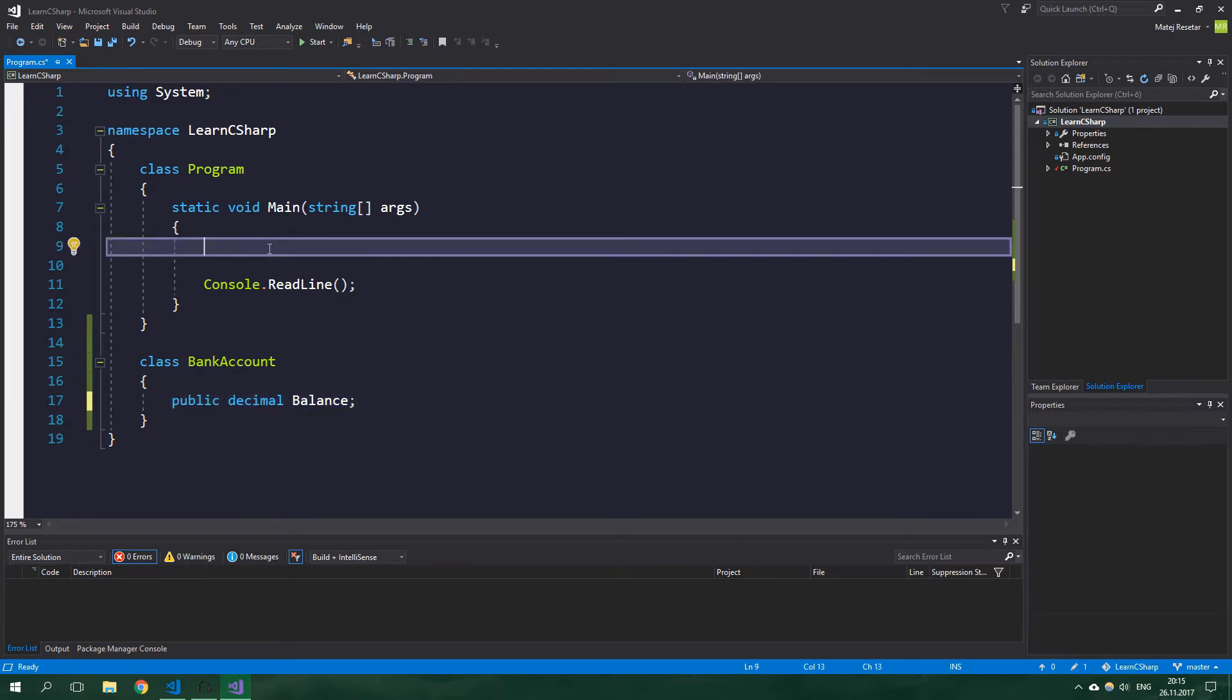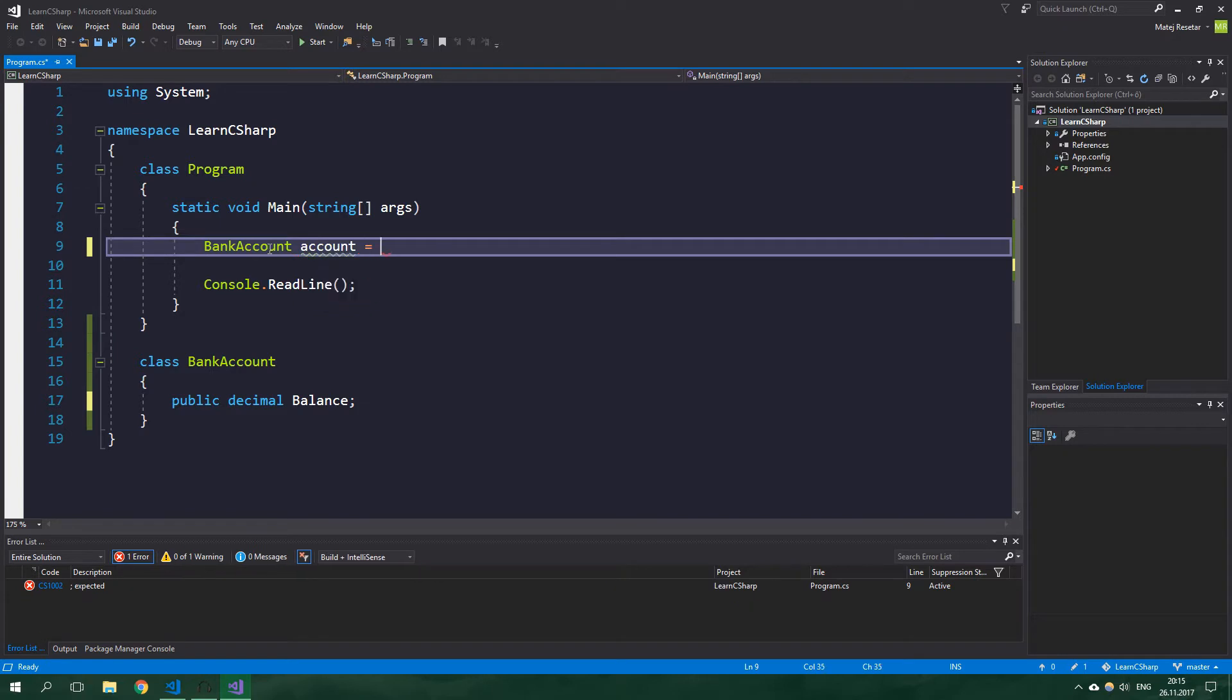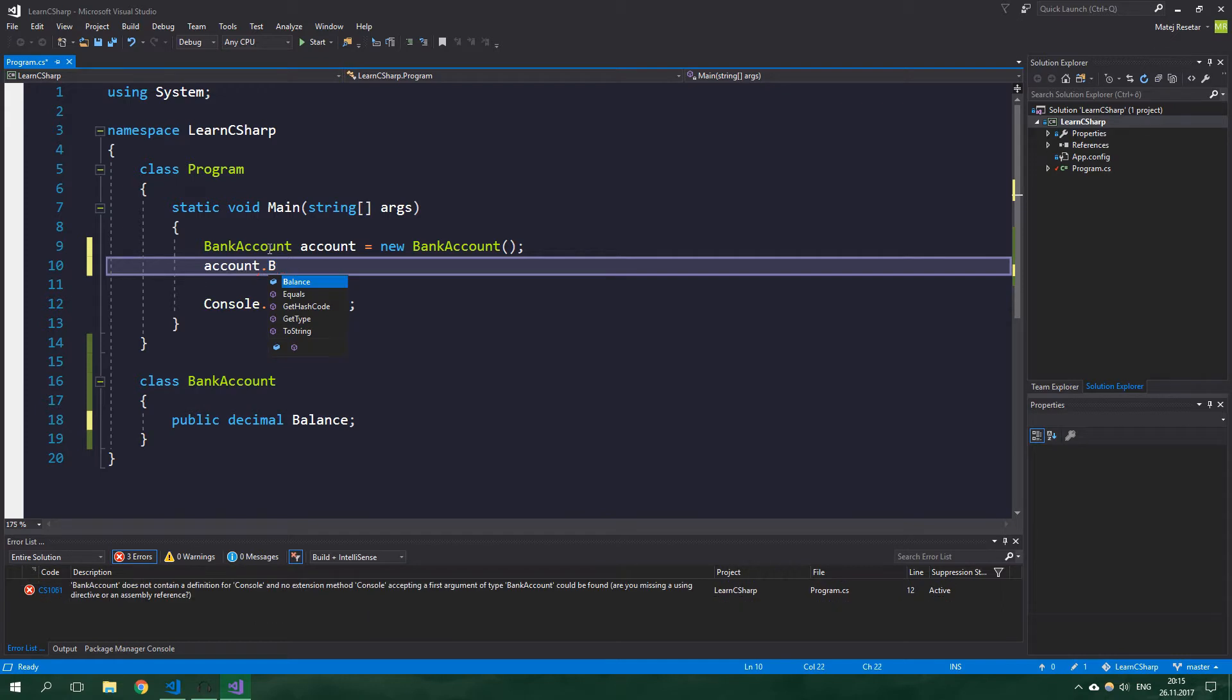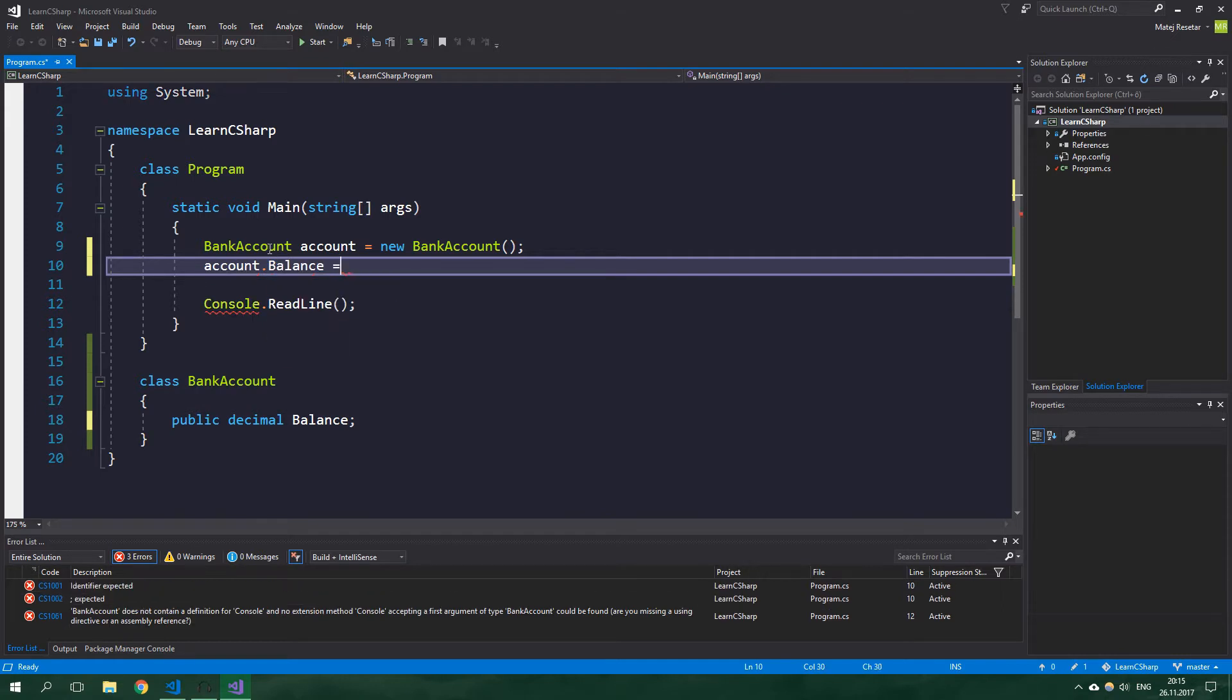So let's create a bank account - account - and it's going to be equal to new BankAccount, and we can write account.balance is equal to minus five.